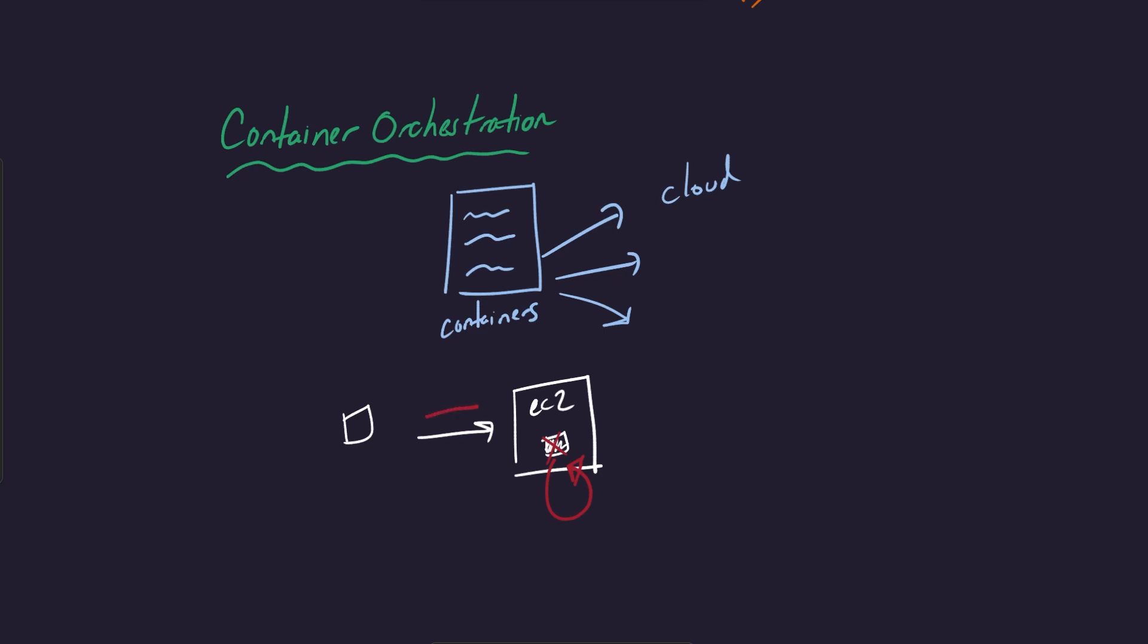Even the ability to deploy code onto an EC2 machine for a container is kind of complicated and non-trivial. So what container orchestration allows you to do is basically simplify this process greatly. There's certain services in AWS. ECS is the most popular one. There's also EKS for Kubernetes, Elastic Container Service and Elastic Kubernetes Service.